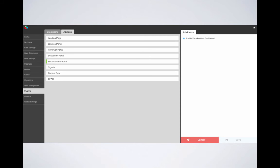So the evaluation portal, which is the next add-on, is coming soon. Please stay tuned for notes from our product team on when this will be available. So let's go ahead and move on to the next add-on, which is the visualization portal.